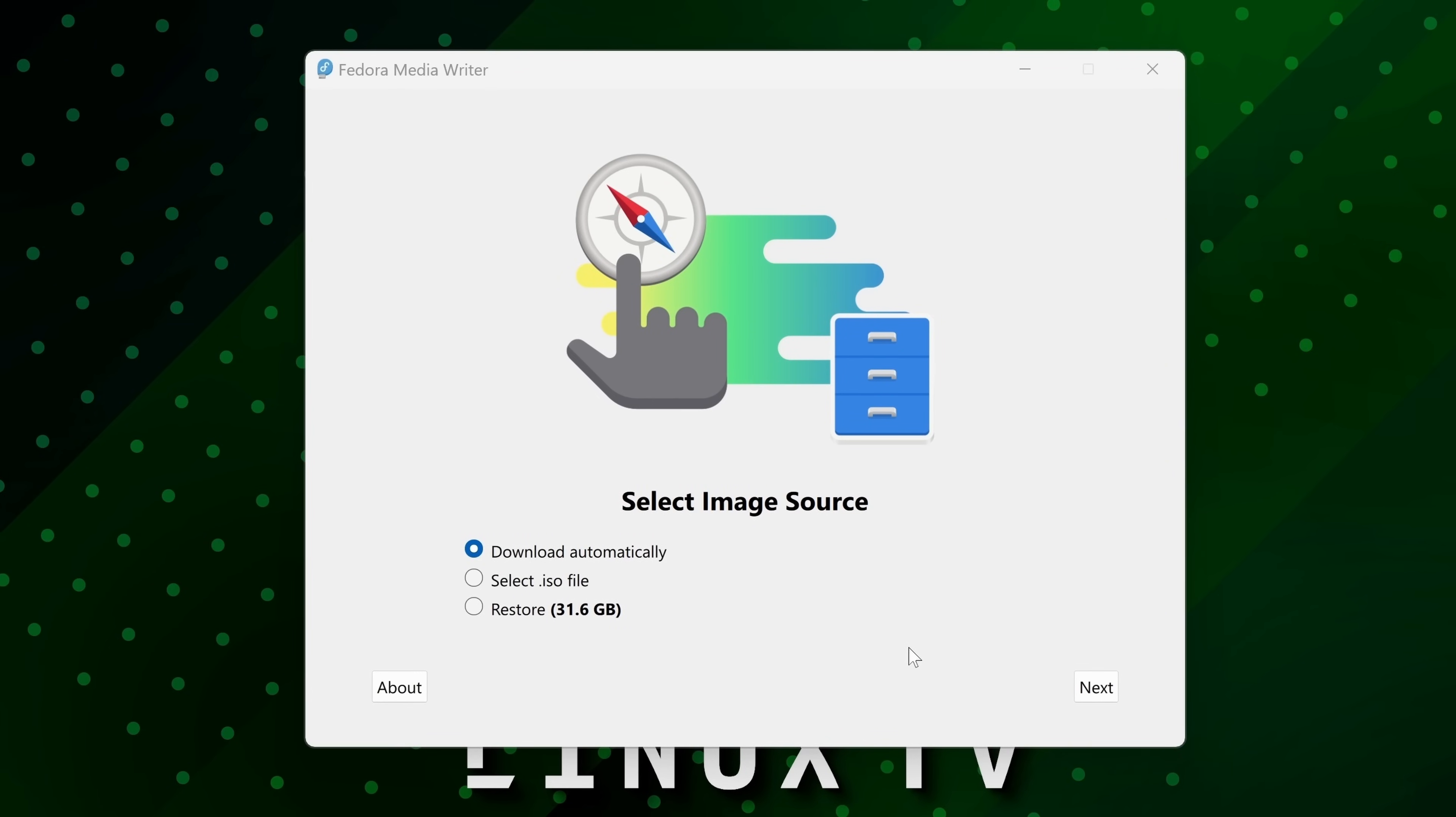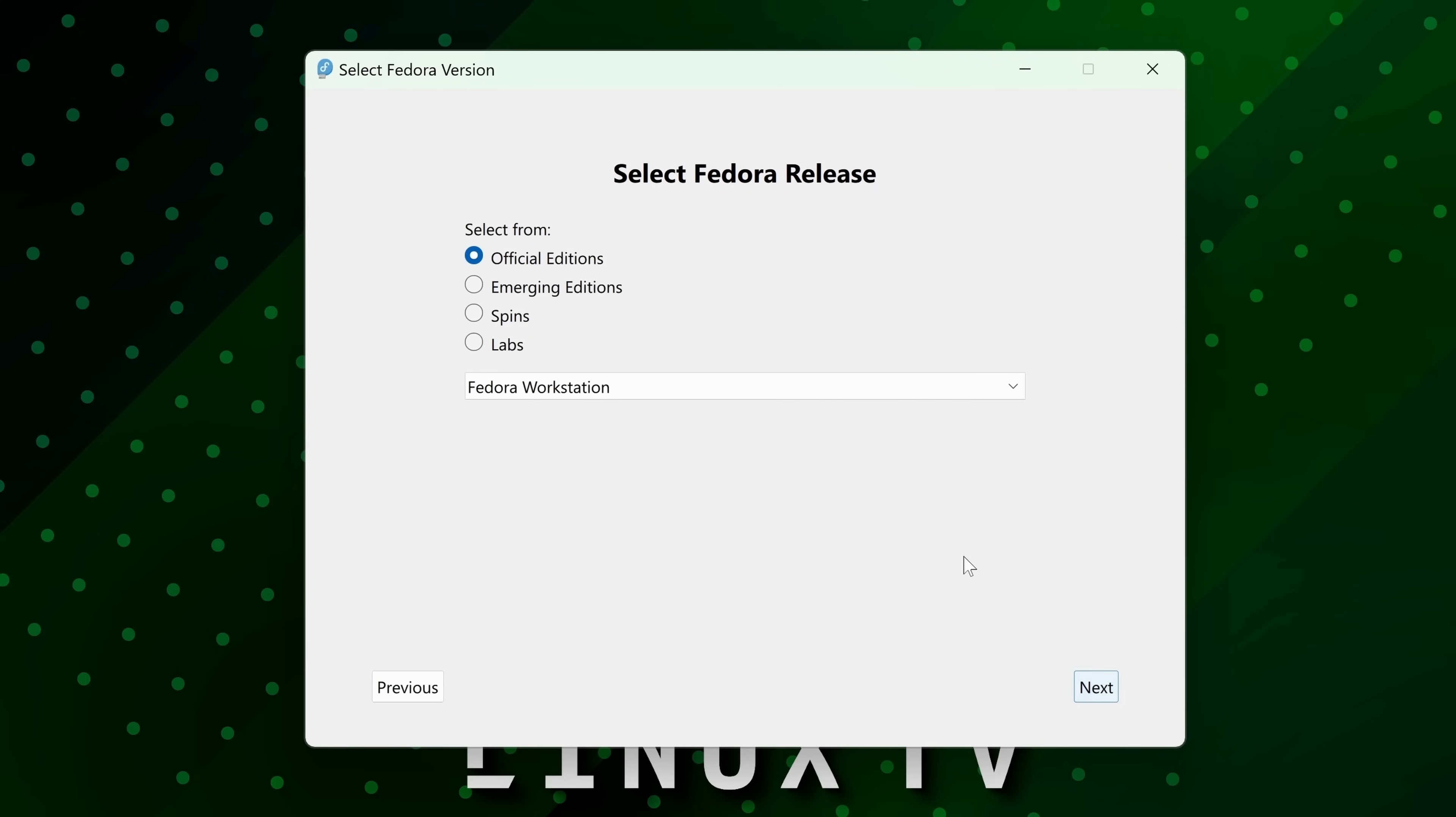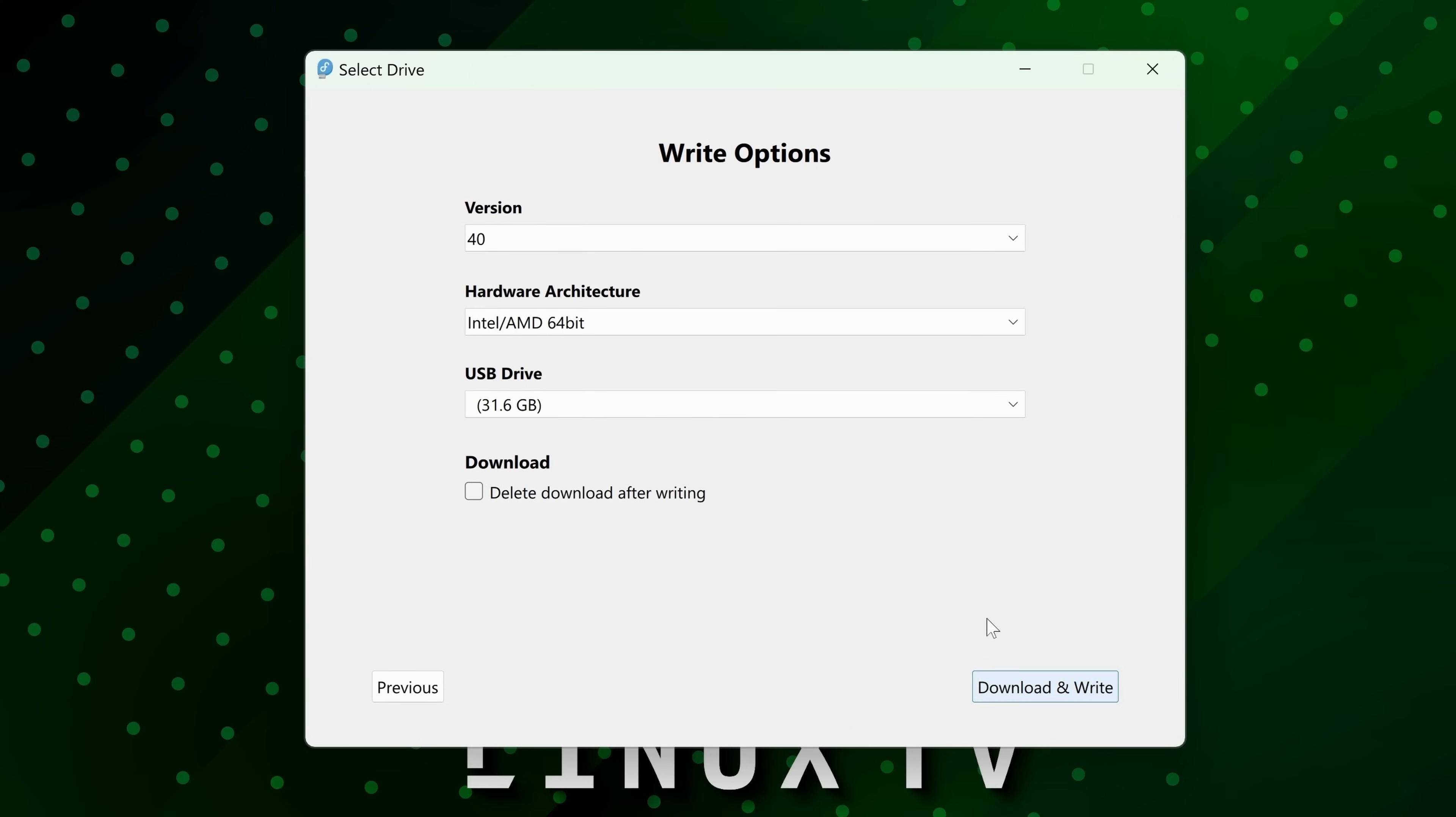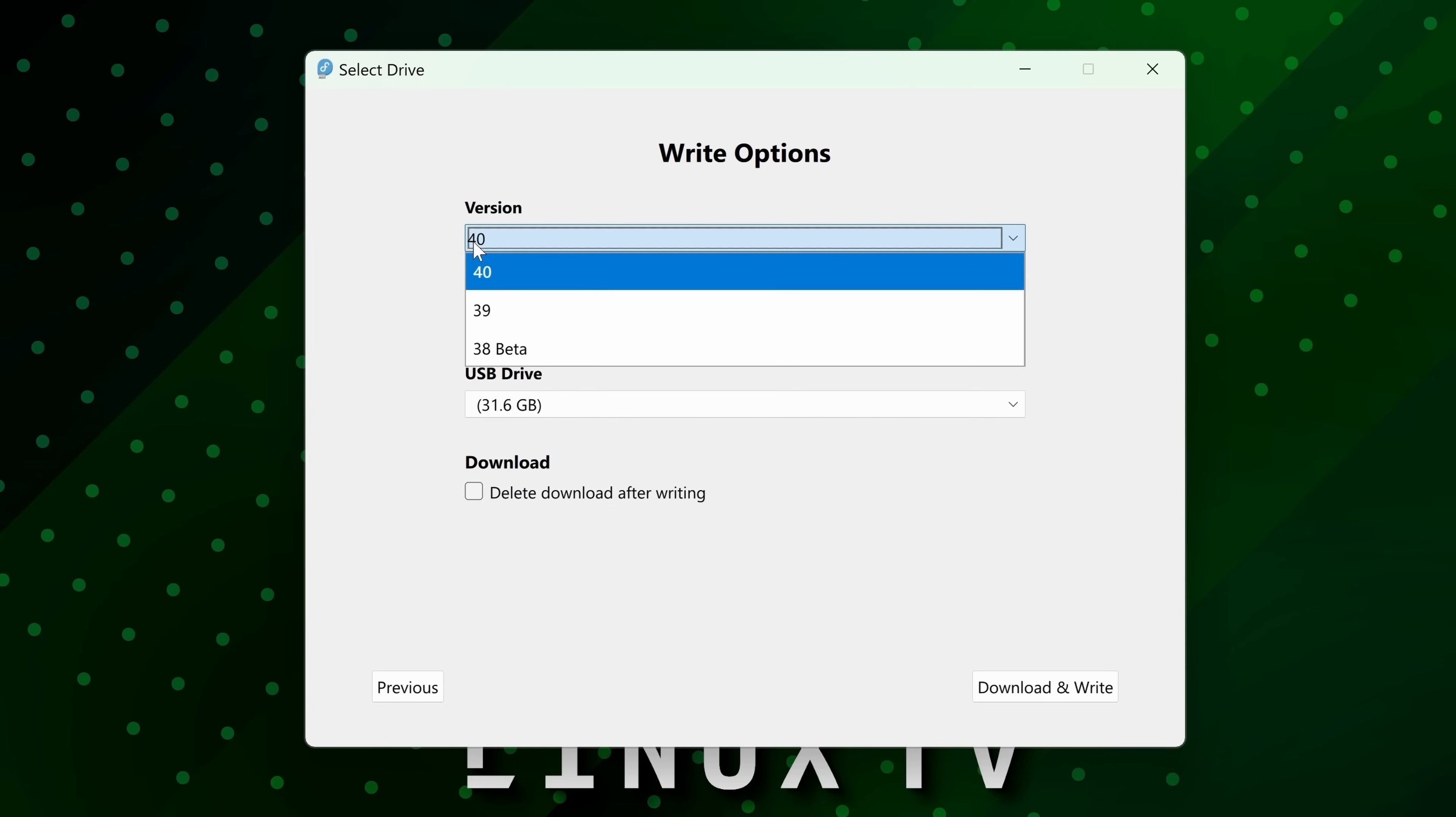Next what the tool is going to do is download the latest release of Fedora for you. It's asking you how you want to go ahead and download Fedora. I recommend just leaving it on download automatically because that's easier. We'll click next. We'll make sure that we are downloading Fedora Workstation. That's what this tutorial is for. I'll click next. So version we have 40. Now if you wanted to reinstall an earlier version you could do that, but I'm going to leave it on 40 for the latest version of Fedora.